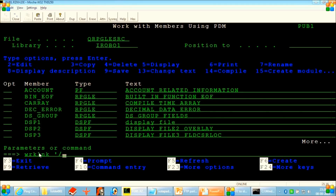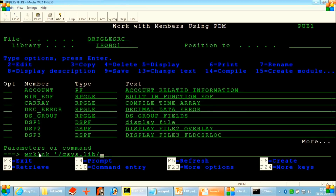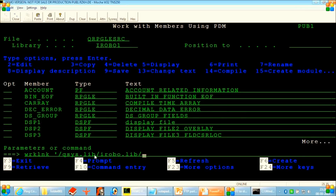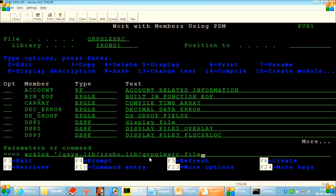Then we give QSYS.LIB since we know everything is created under the QSYS library. So our library iRobo1 will also be inside this QSYS library. After the library name we need to put the extension dot LIB. And after the file name we need to put the dot FILE extension. And then we can give the member name.